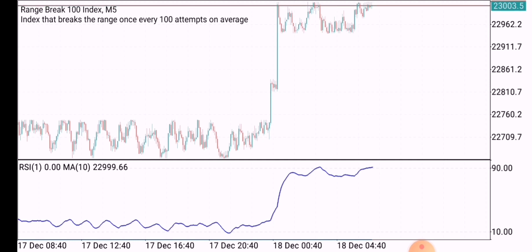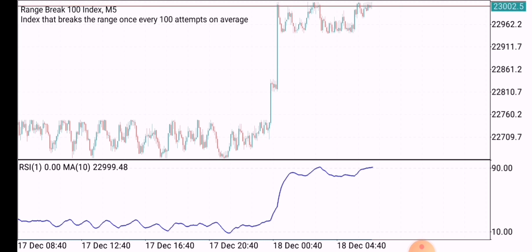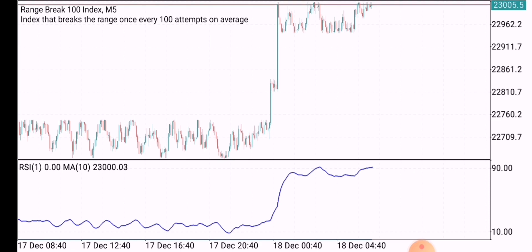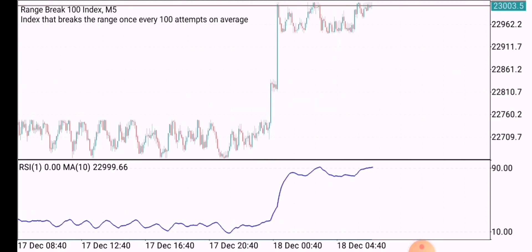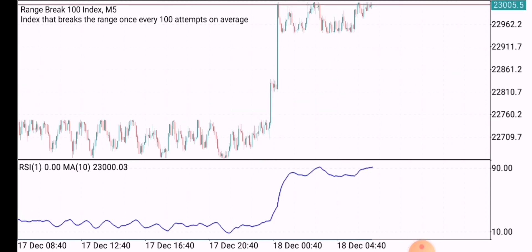The first thing you should understand is that I'm using the five-minute time frame to trade this Range Break 100 Index.